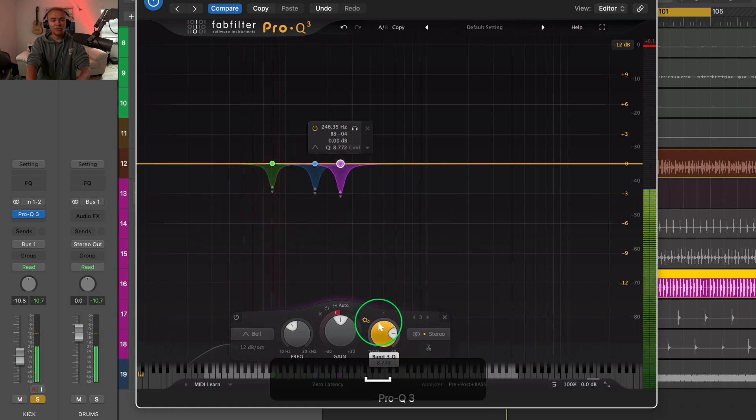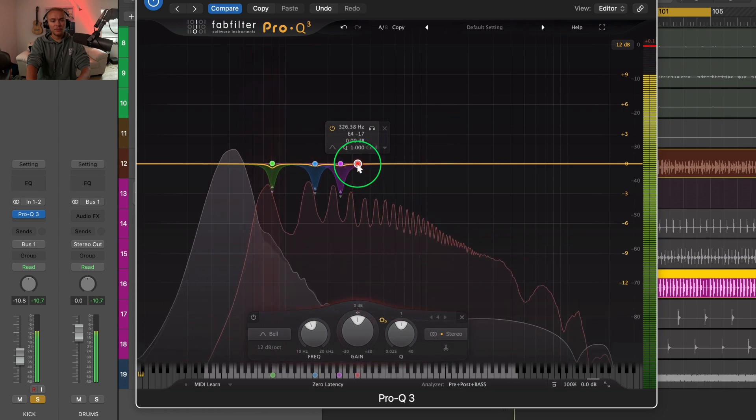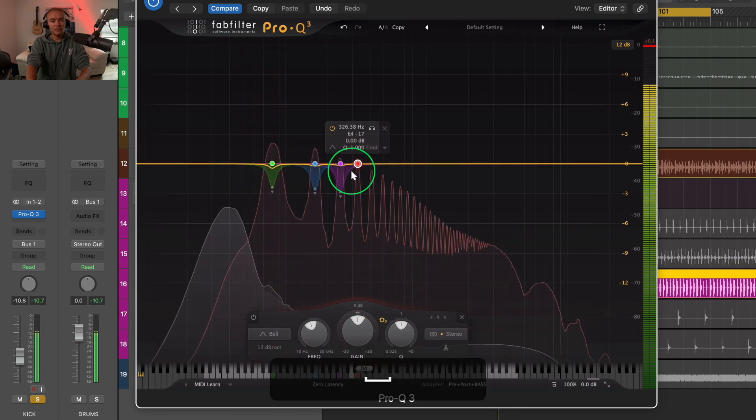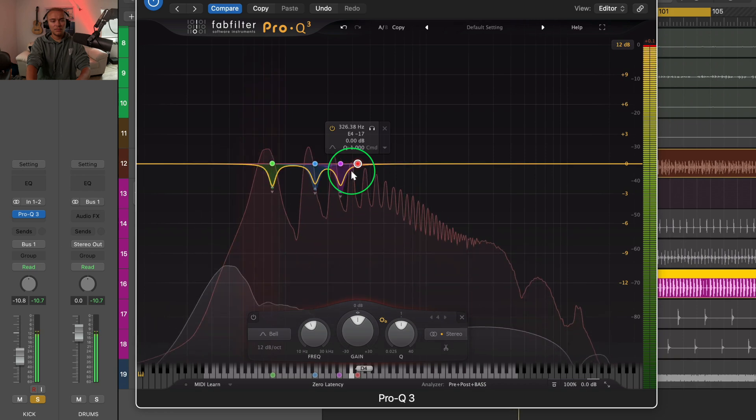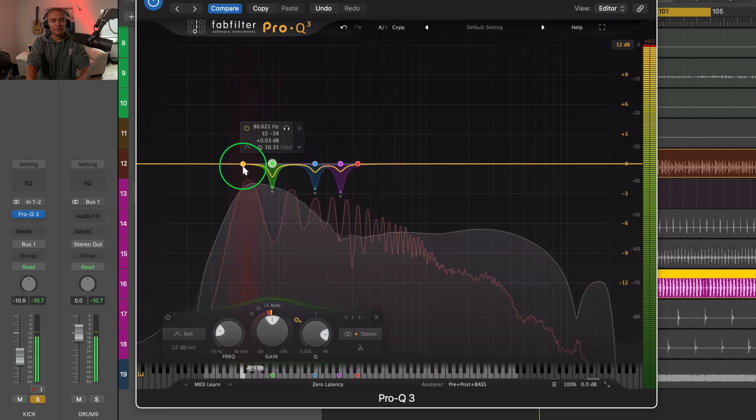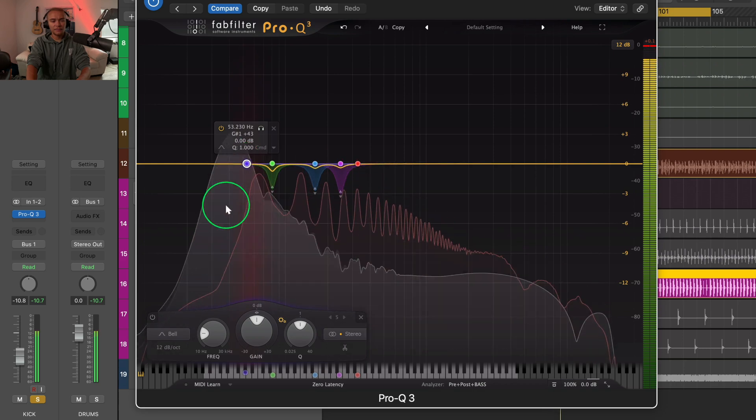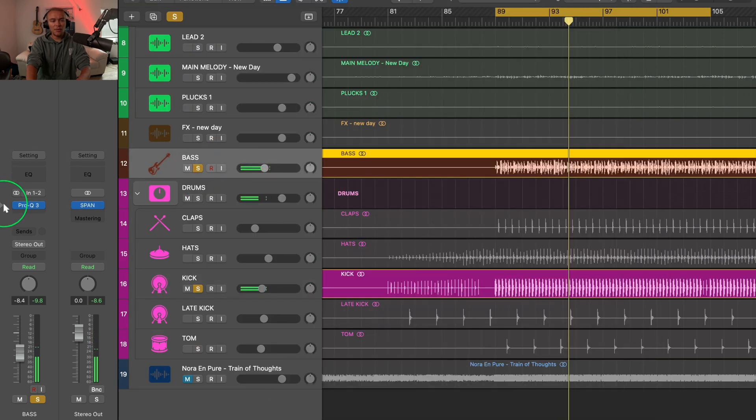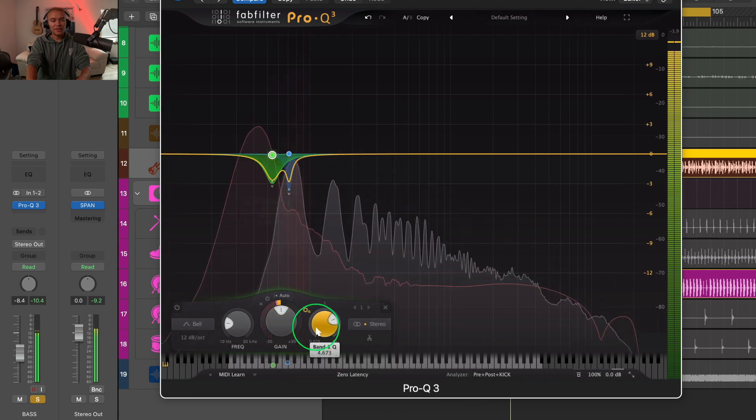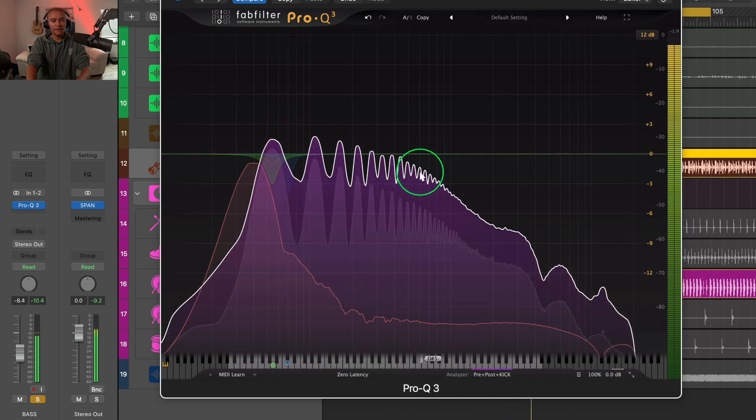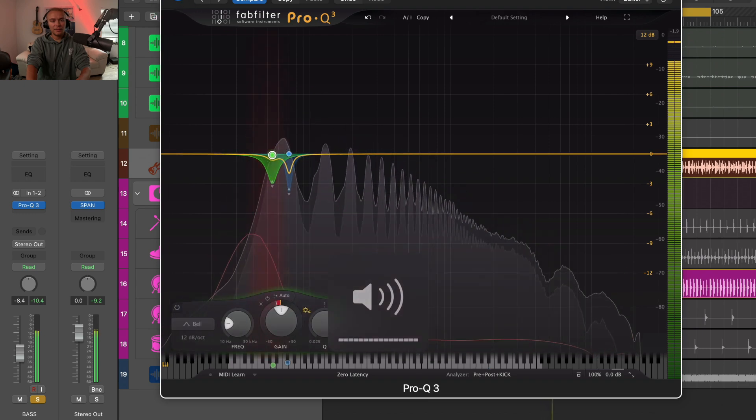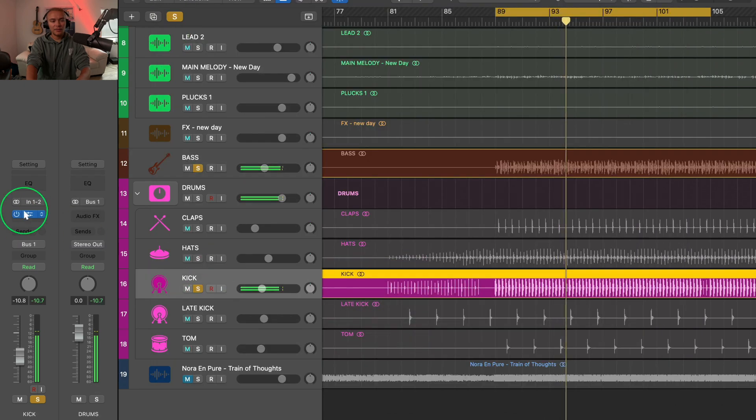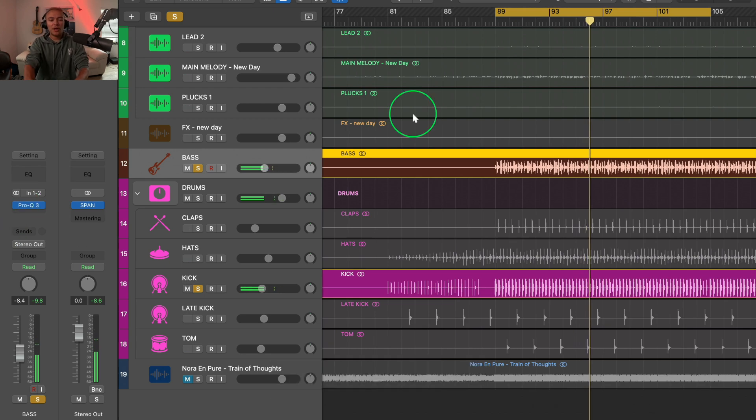Now you should just start with three decibels. Look at that. Okay, we need to go back to our bass and widen this a little more. Look at that. It's just going to clean up so much and give us so much more headroom.